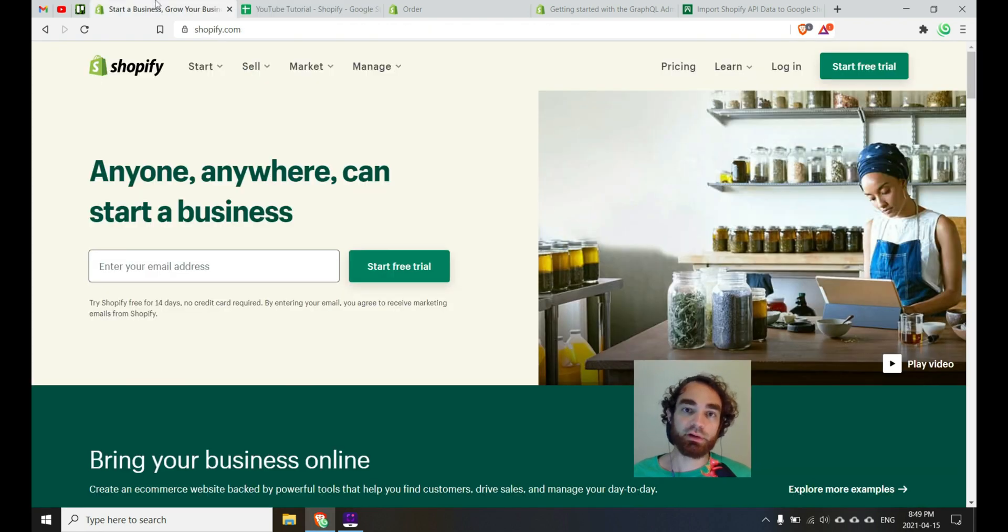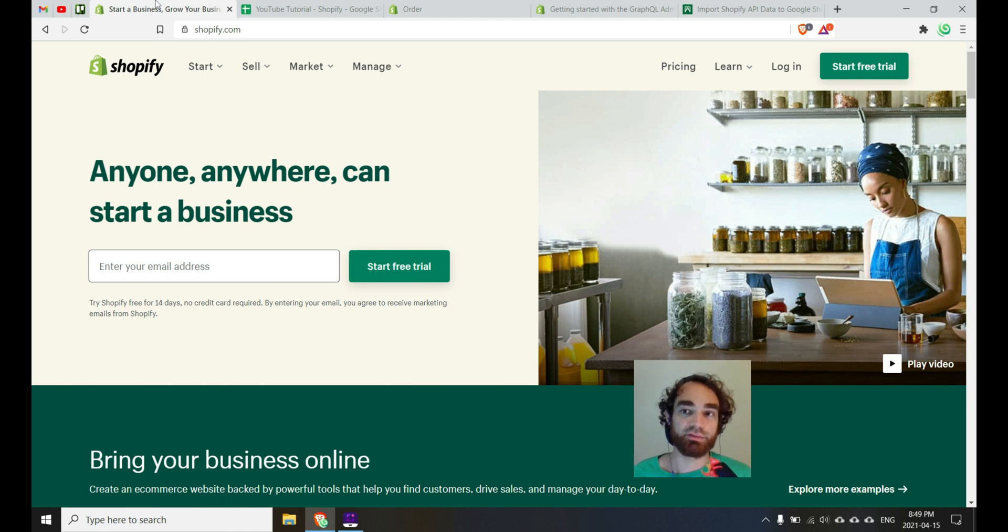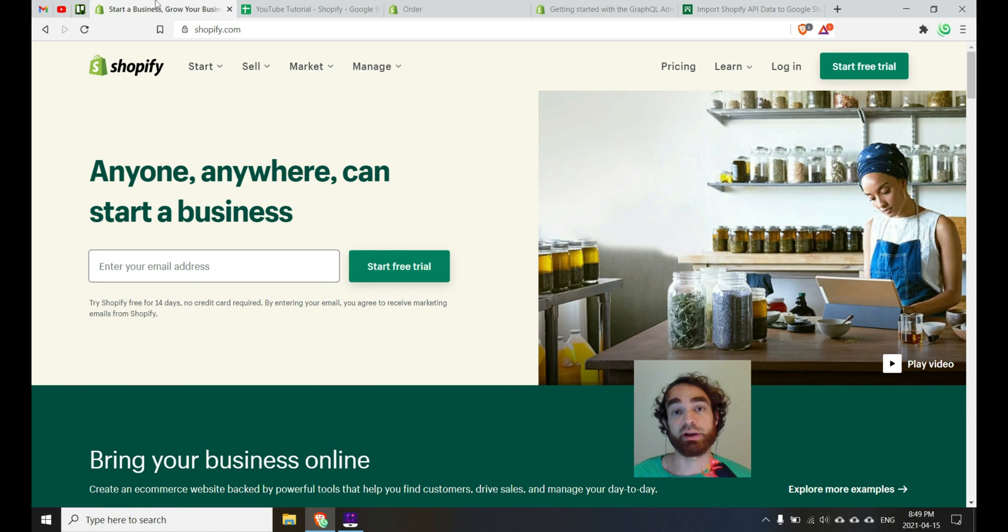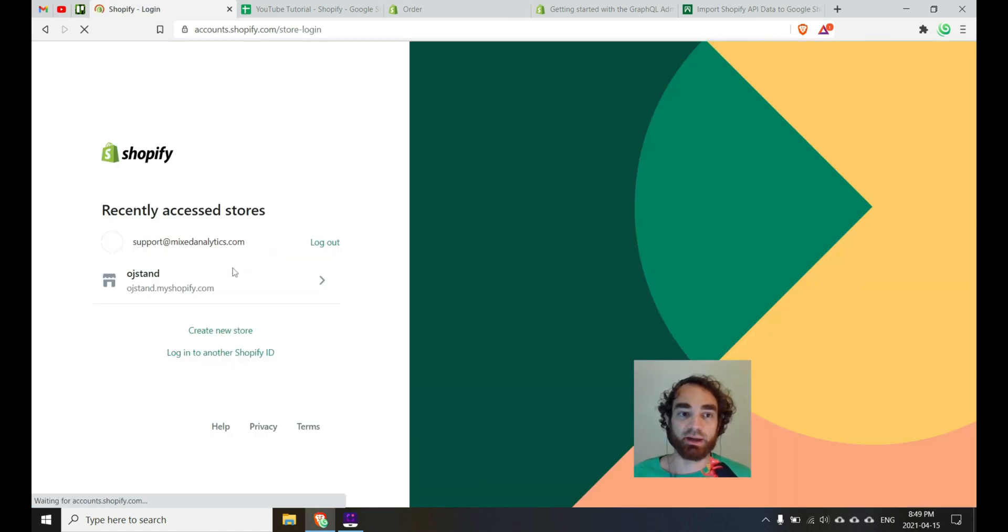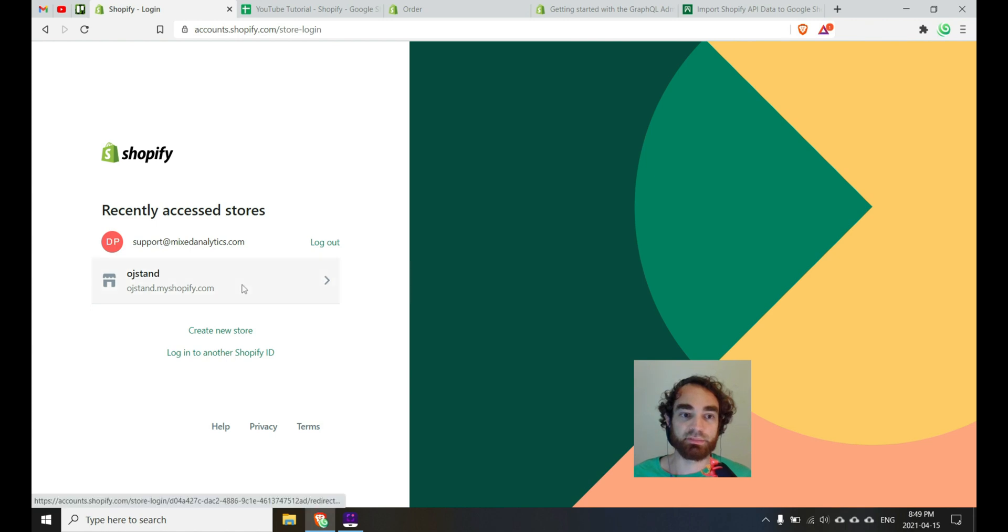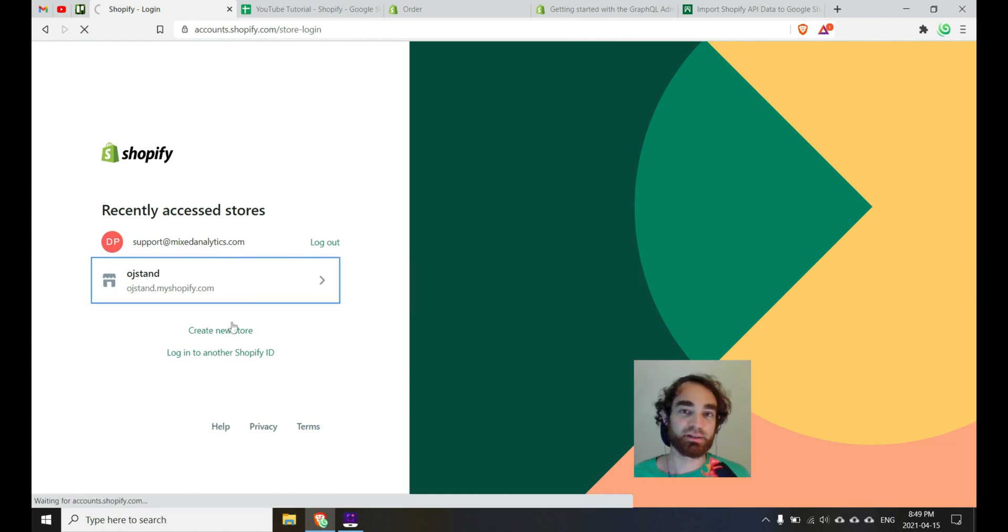Now, if you're an owner of a Shopify shop and you're wanting to maybe pull in some customer data or product data, I'll show you how to do that right now. Let's first start by logging into our shop. So I have just like my own sample shop, my OJ stand, I sell orange juice and paintings.